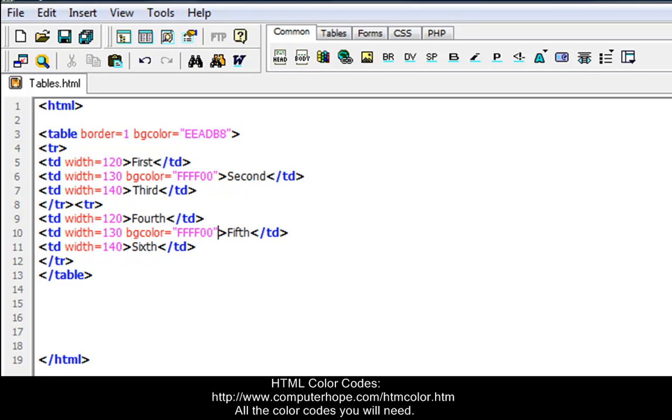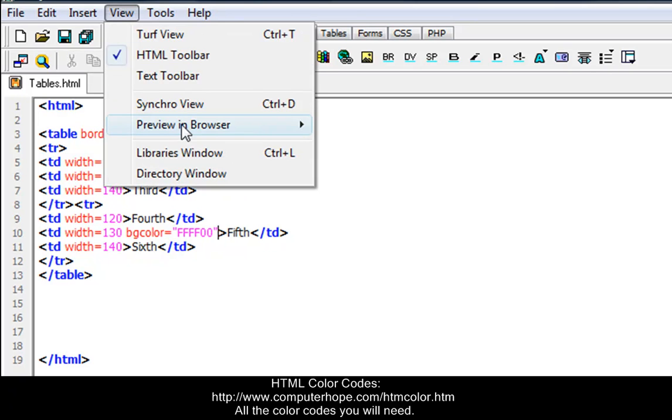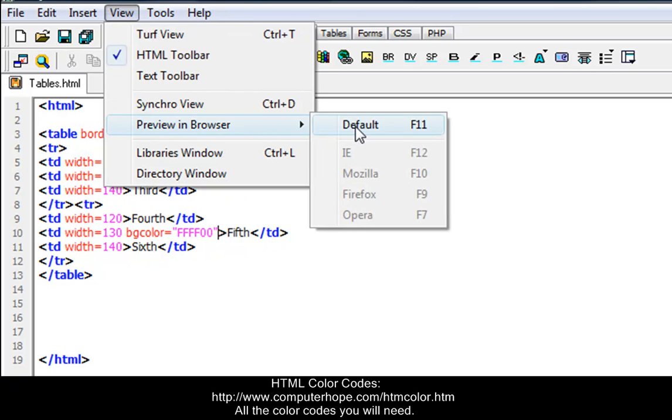Okay, now we have added color to two columns in our table. And you can add color to any of the columns you want to, but let's just preview in browser. So, view, preview in browser, default.